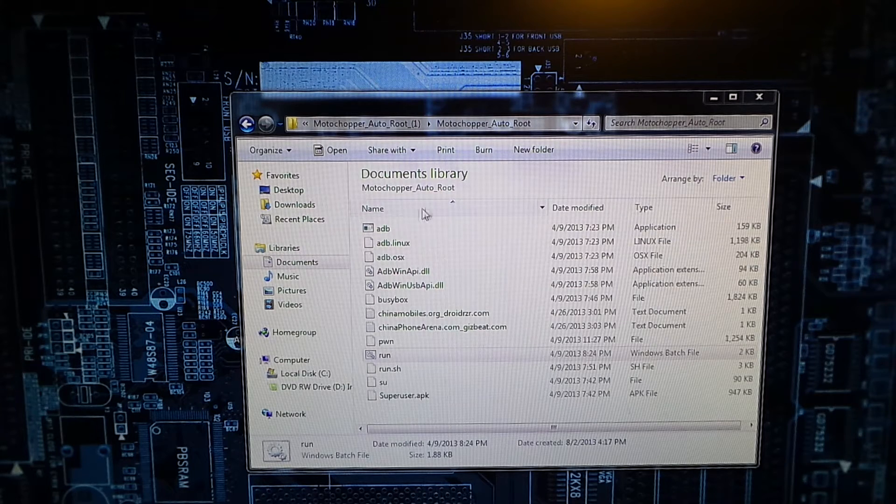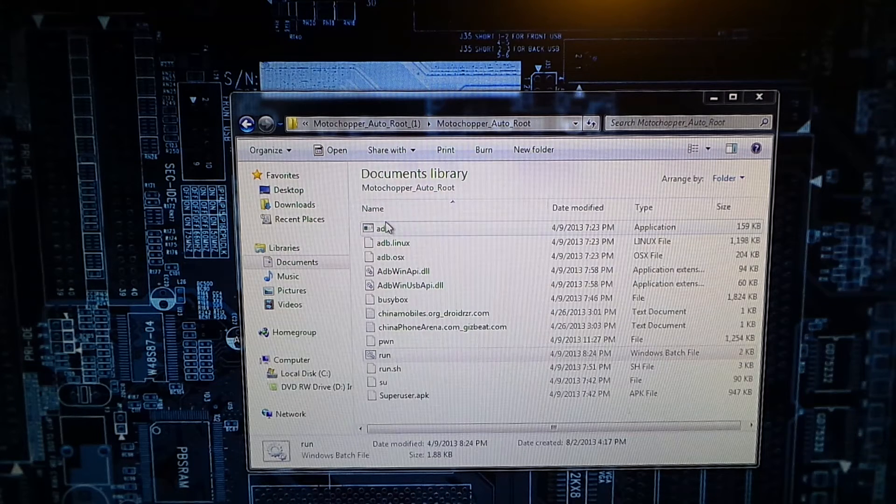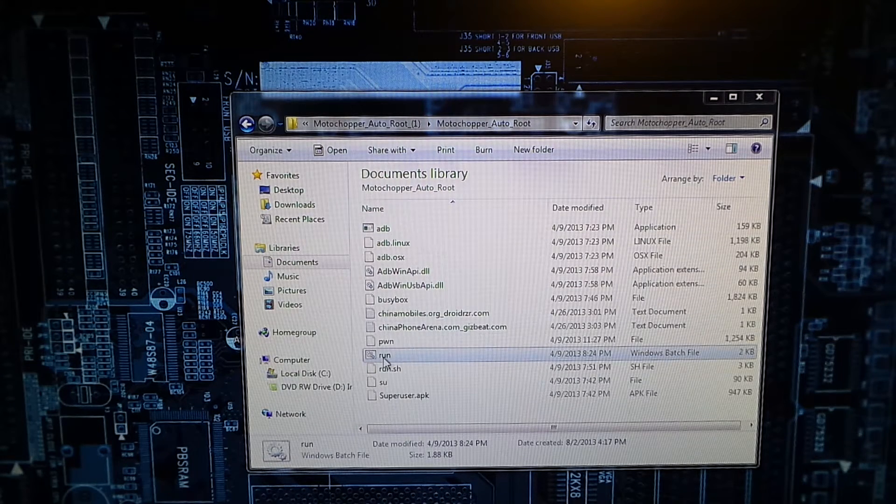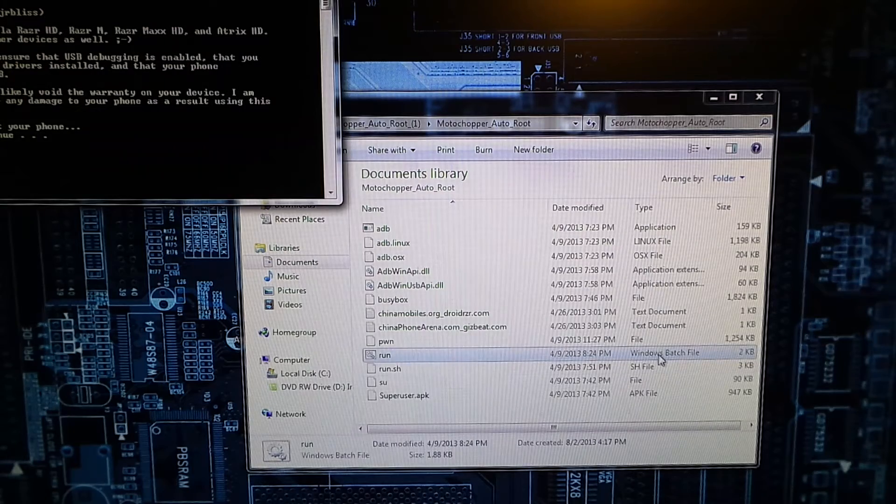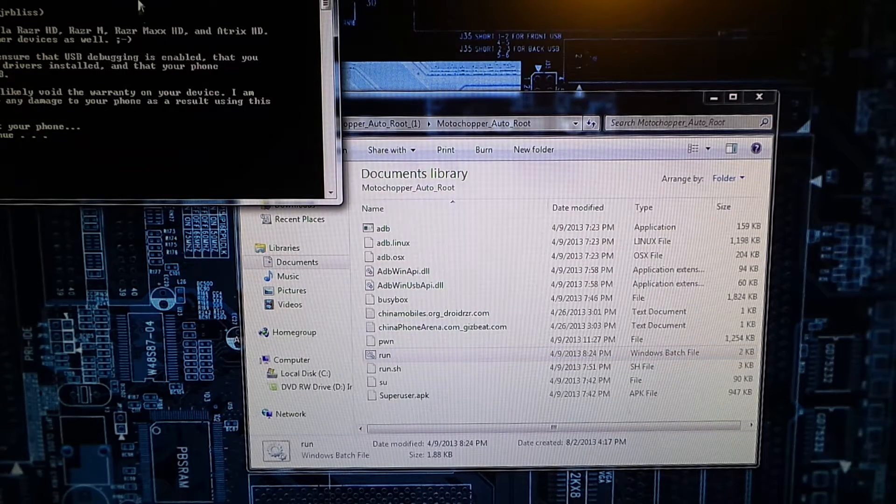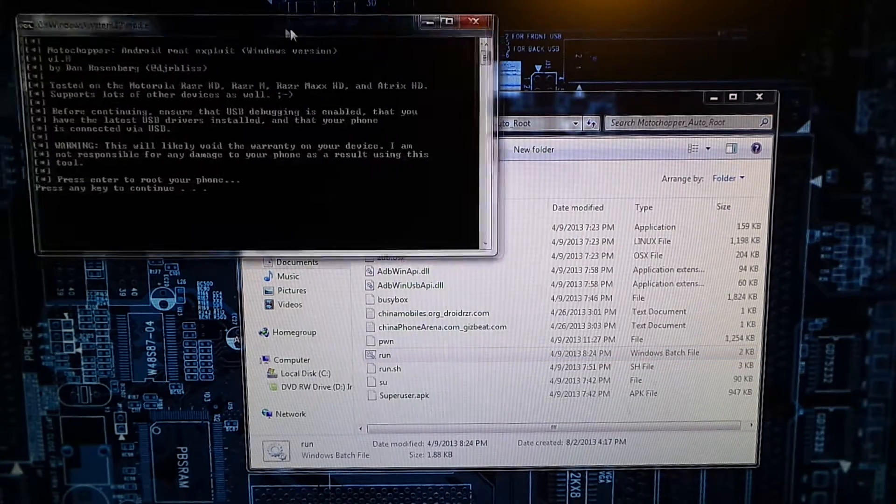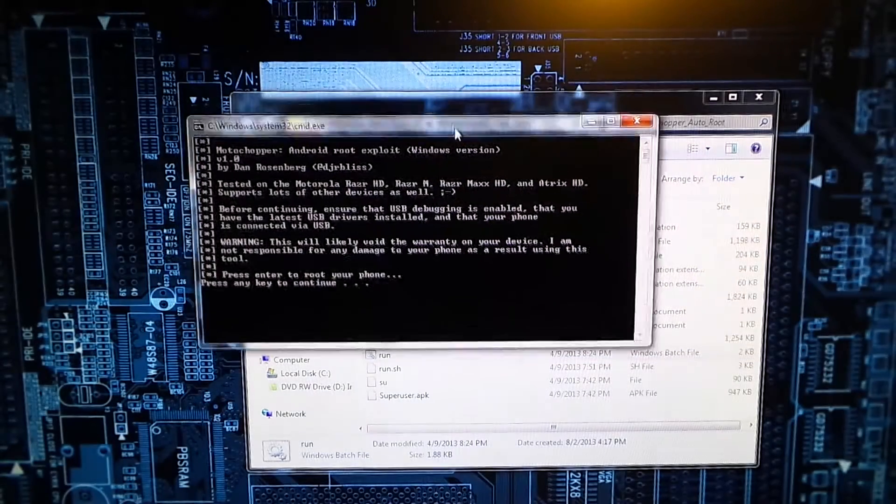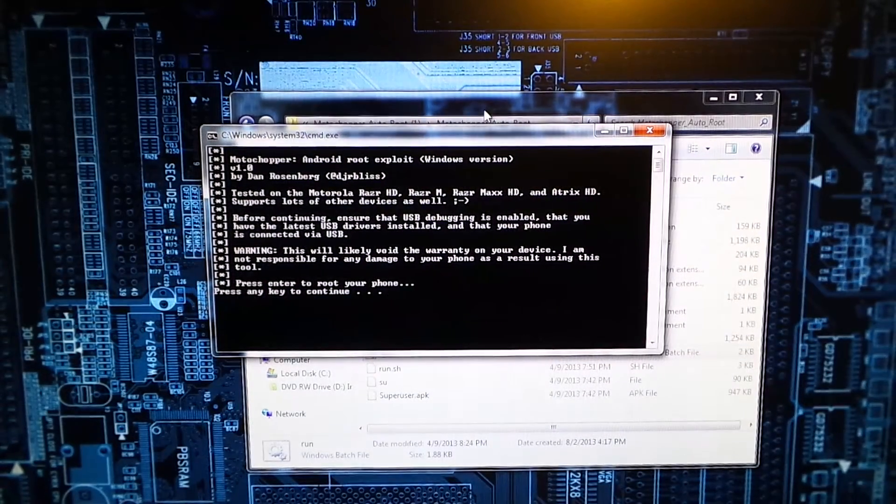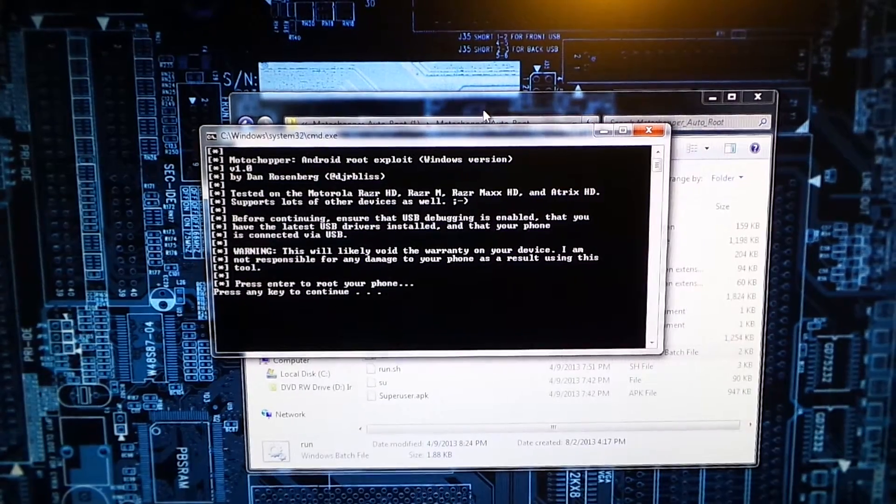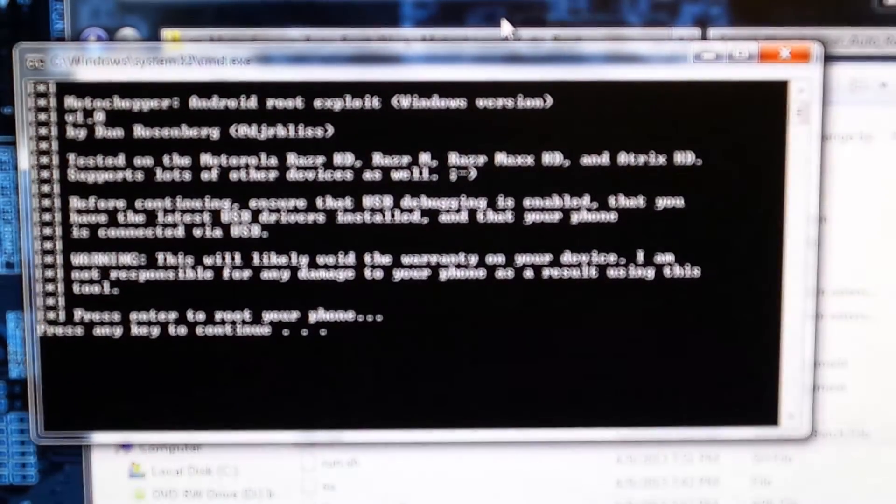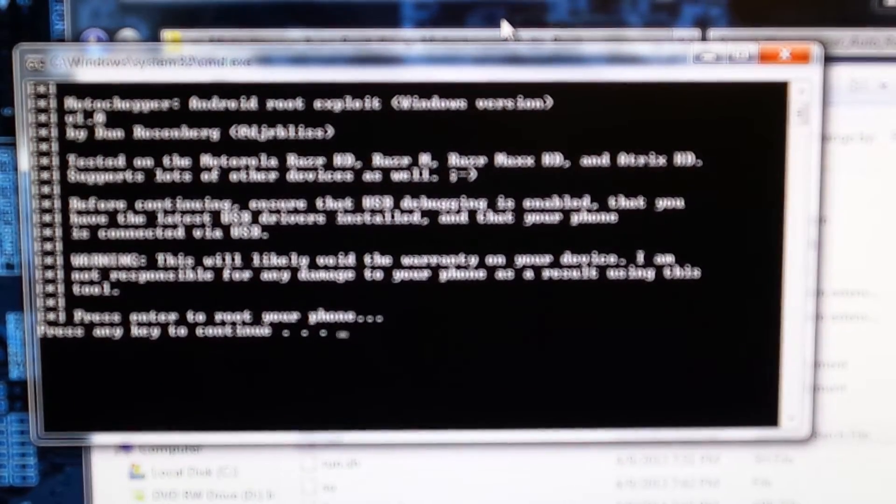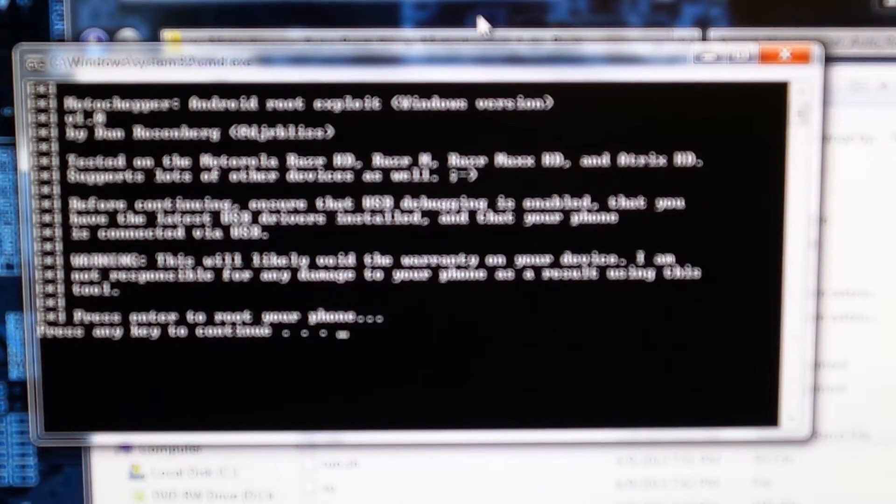What you're going to want to do is just double-click this Run.bat Windows batch file. Make sure it doesn't open up in a different window and zoom in a little bit for this to focus.